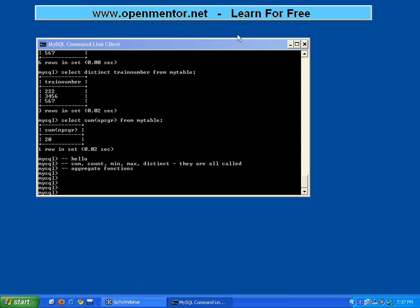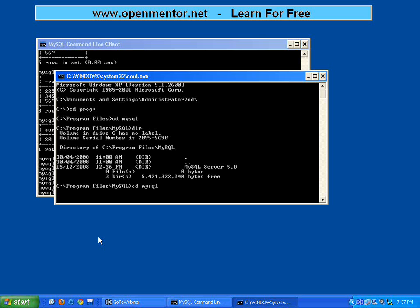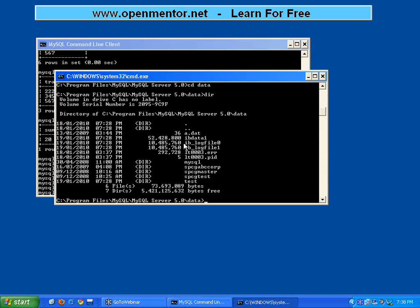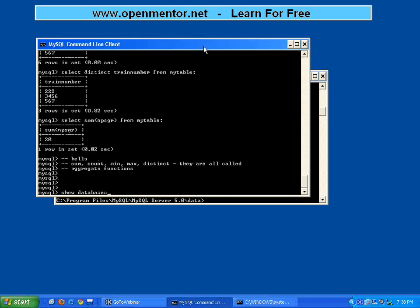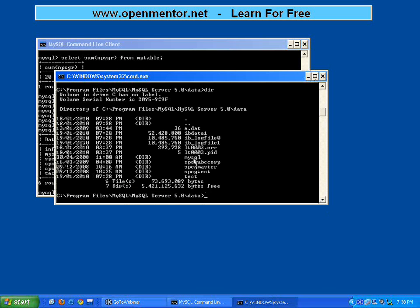Someone asked how data is stored internally. Let me open a command prompt and navigate: cd Program Files, cd MySQL, cd MySQL Server 5.0. There is a directory called data. Inside that directory, you can see multiple folders — for example, information_schema, mysql, spcg, abc_corp, spcg_test, test — which match the databases shown by SHOW DATABASES.